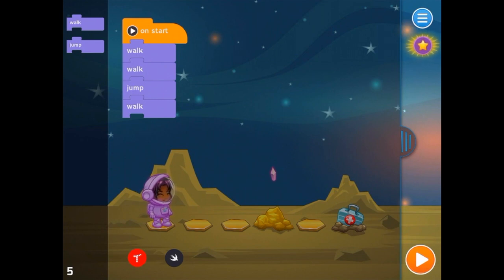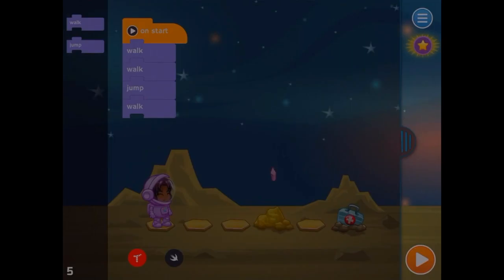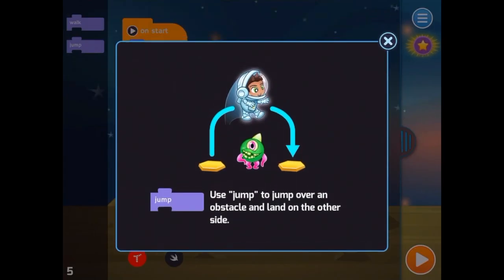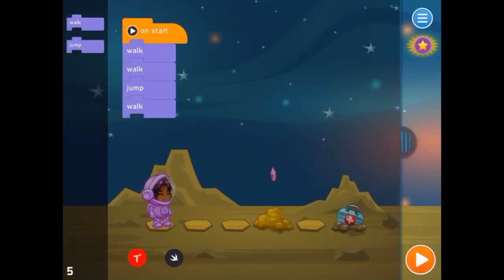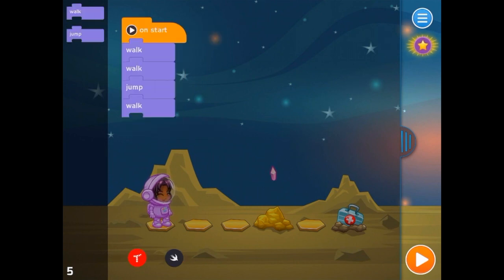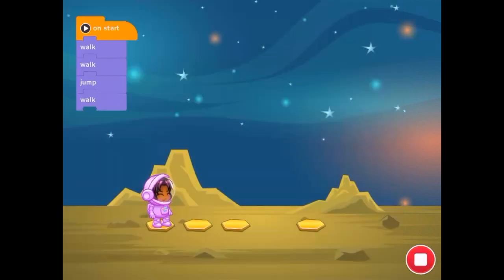A couple of things I want to draw attention to: the star is for hints. And then also you can switch between Swift Playground code and Tinker, which is a part of the Everyone Can Code with Apple curriculum.